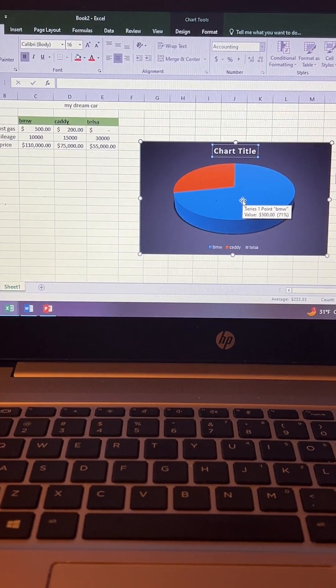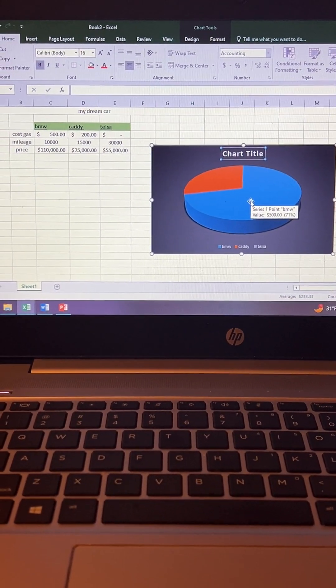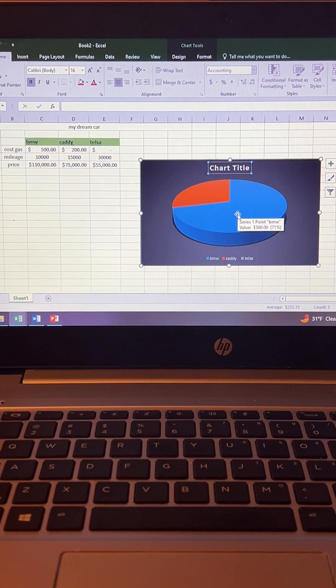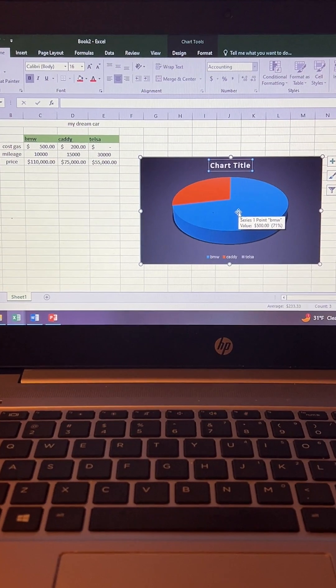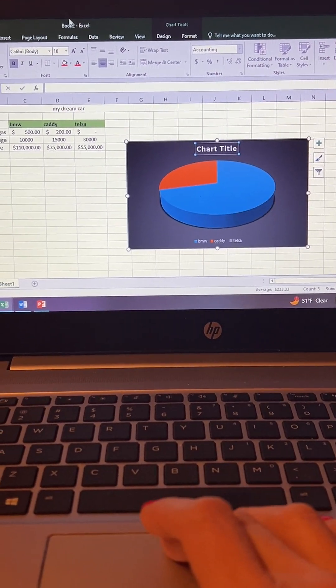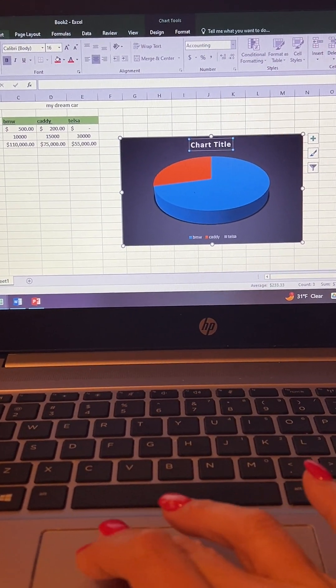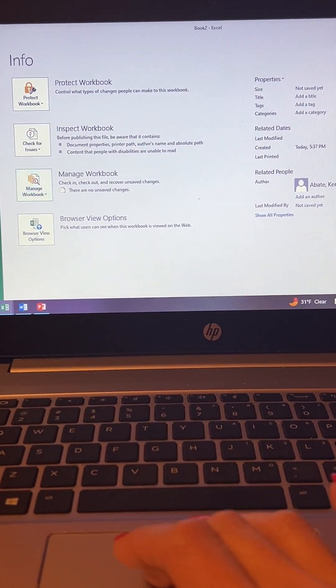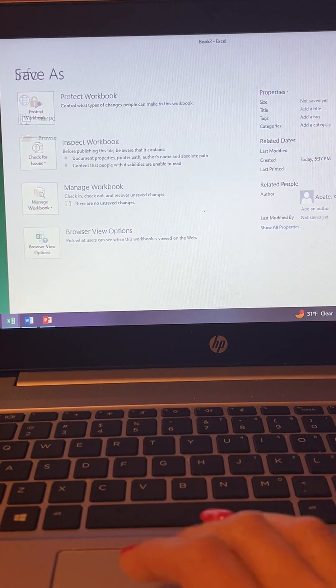Make sure you save your files, so I'm going to save this as my dream car to documents.